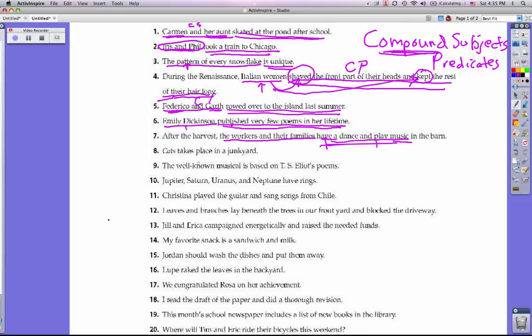Number eight: Cats takes place in a junkyard. We have one subject, cats, and it's only doing one thing — takes — so there's no compound subject or compound predicate for that one. I want you to pause the video and try numbers nine through 19 or 20, then turn the video back on to see the solutions.